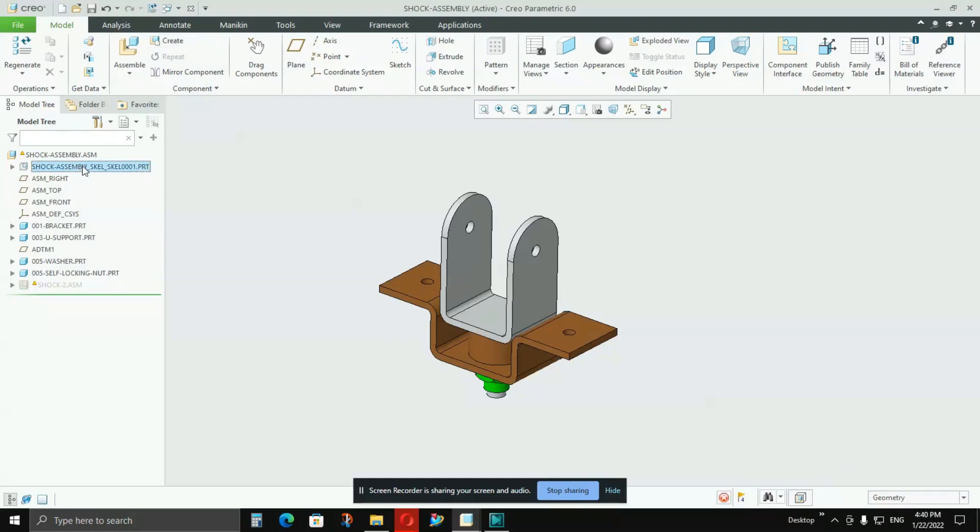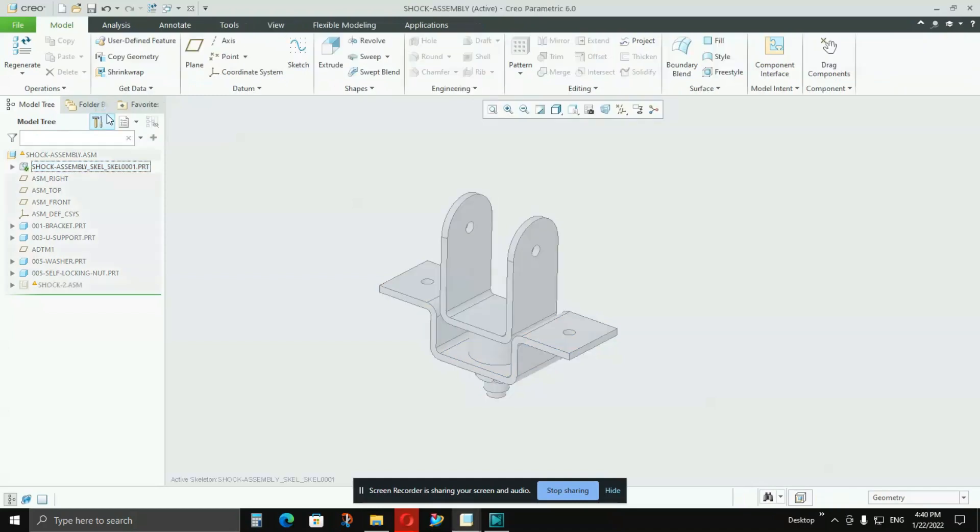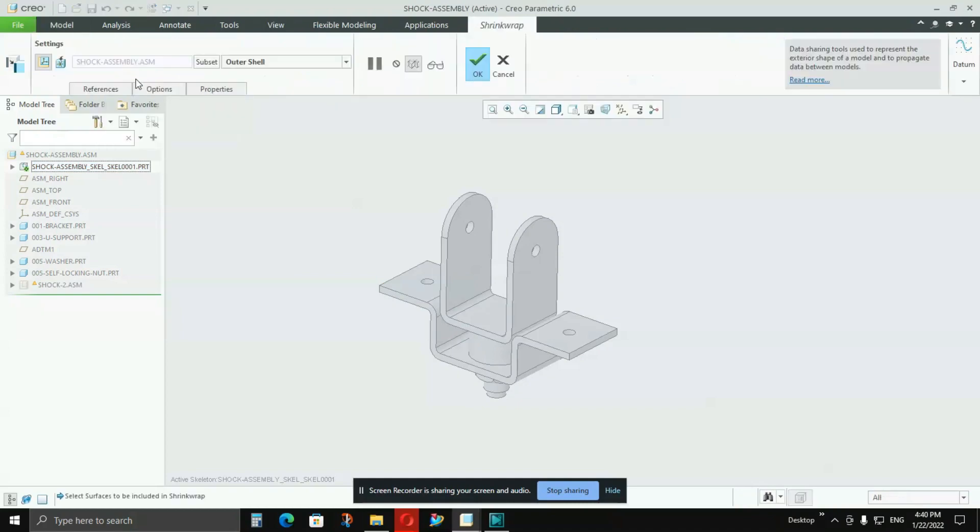And you'll see that the skeleton model is created. Now I'll click on it, I'll say Activate, then I'll go to Shrink Wrap. Here, if you can follow my cursor, click on Shrink Wrap, then go to Options here.